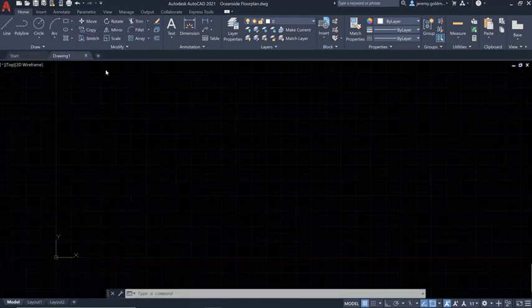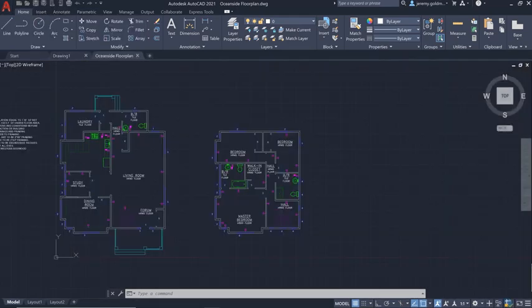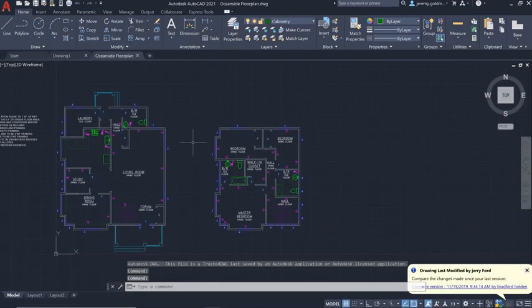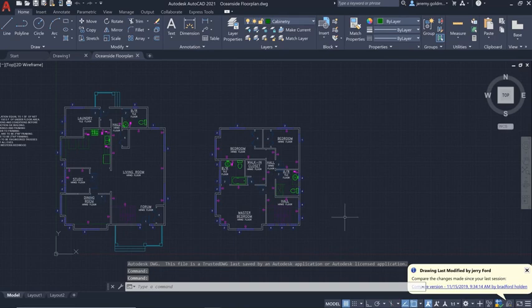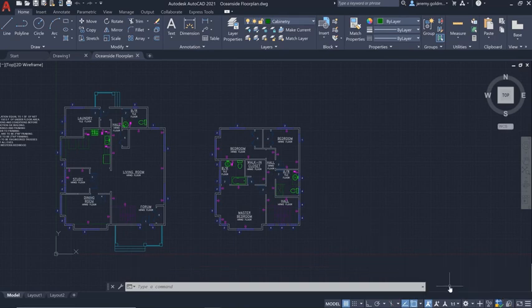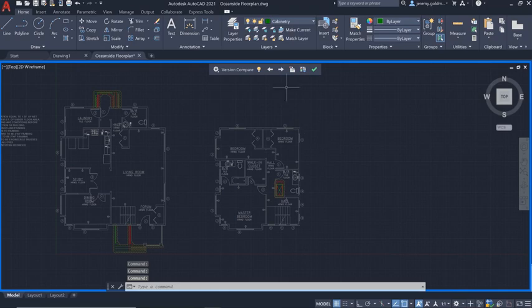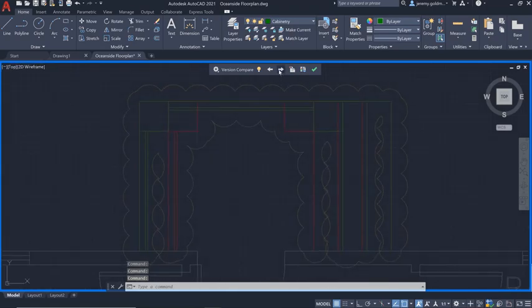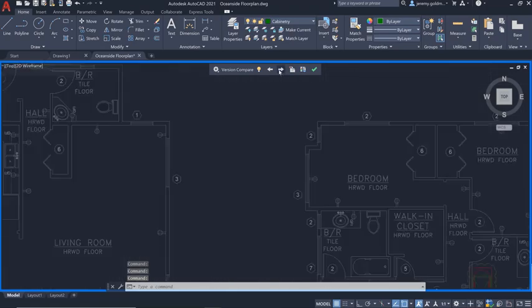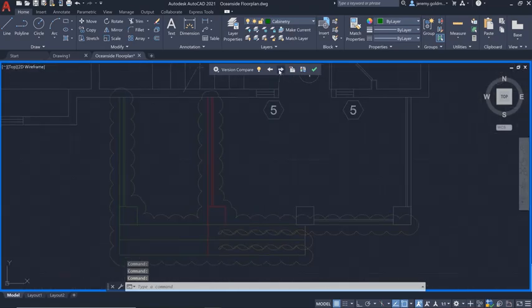Let's say you just got back from a meeting with a client to get feedback on some recent work. When you open the file, you're immediately notified that the drawing's been updated. You can enter a compare state to view the differences between the current version with the last one that you saved.